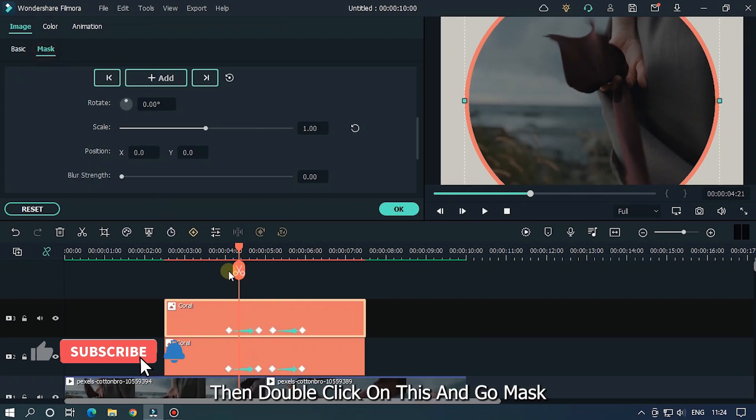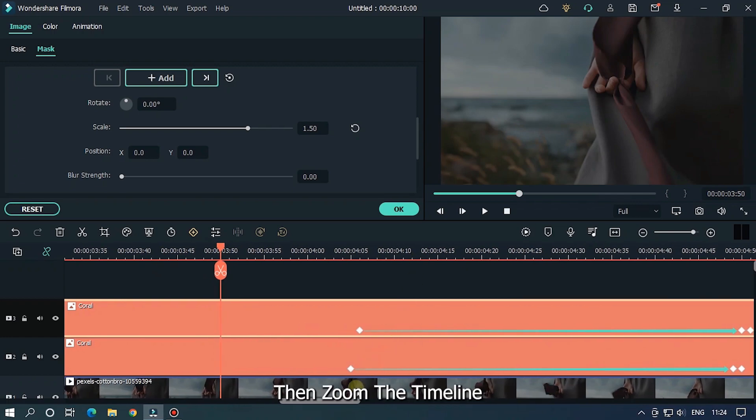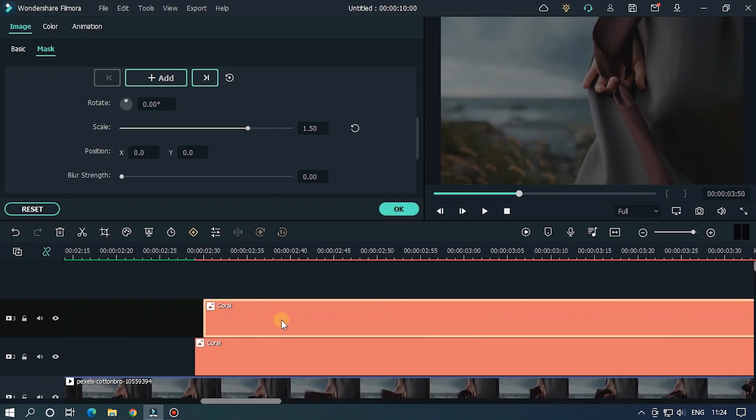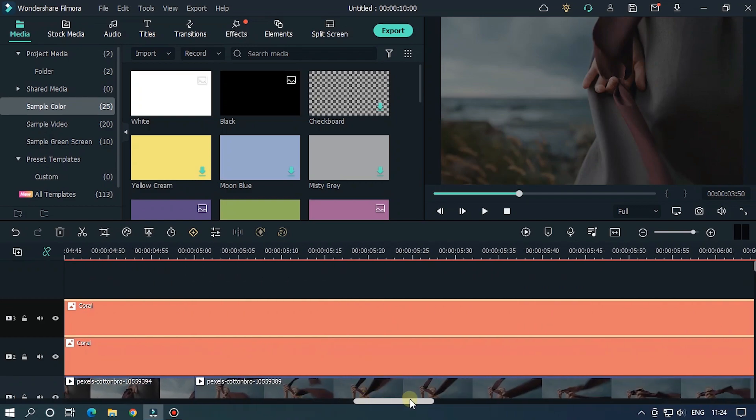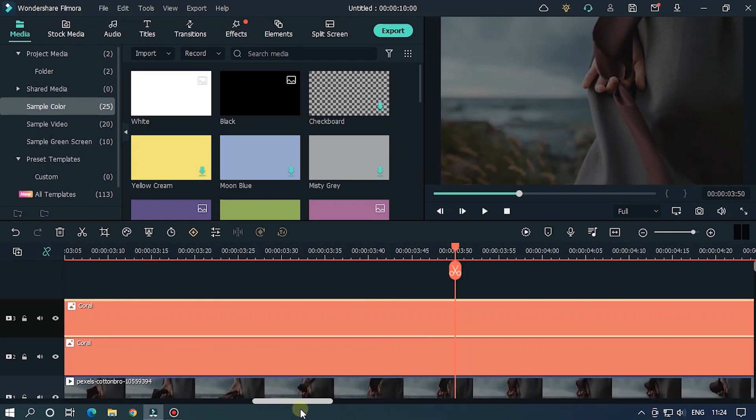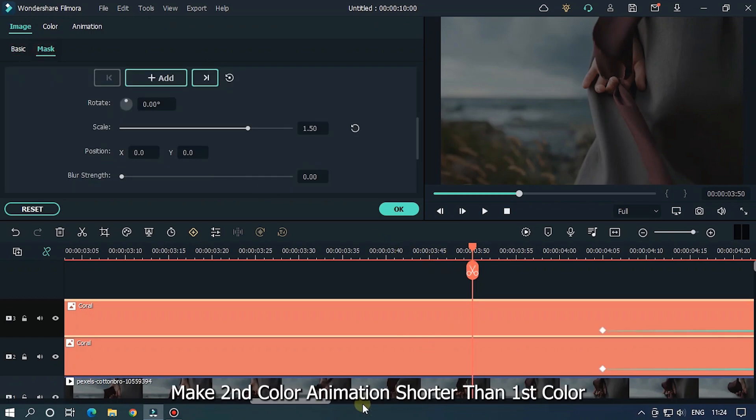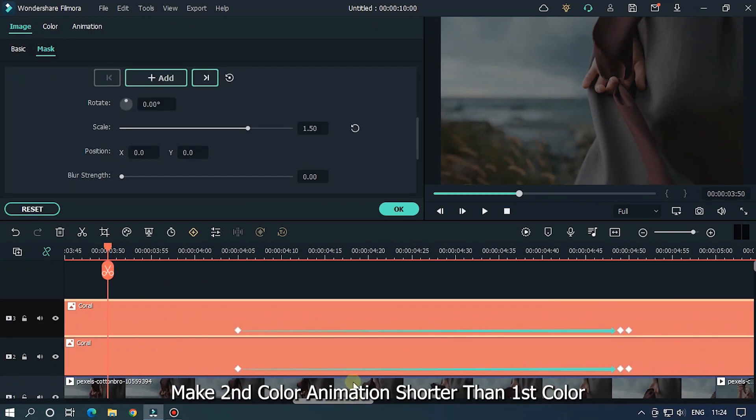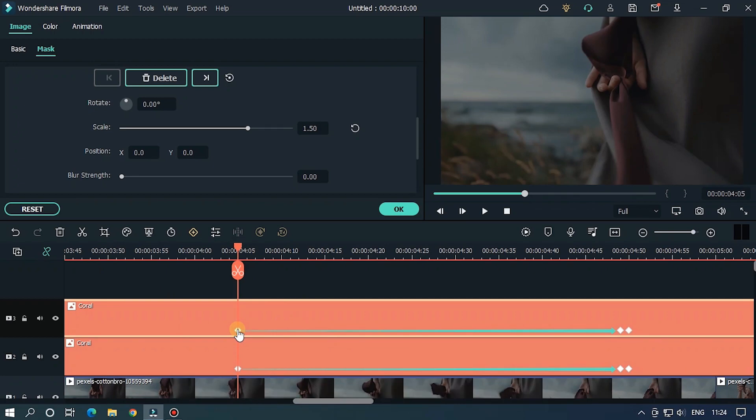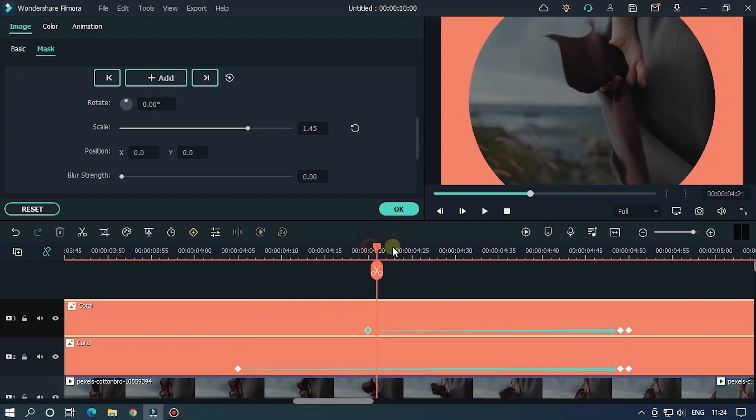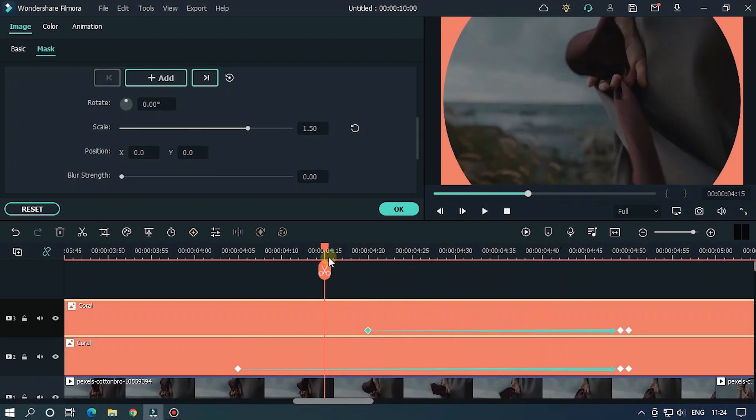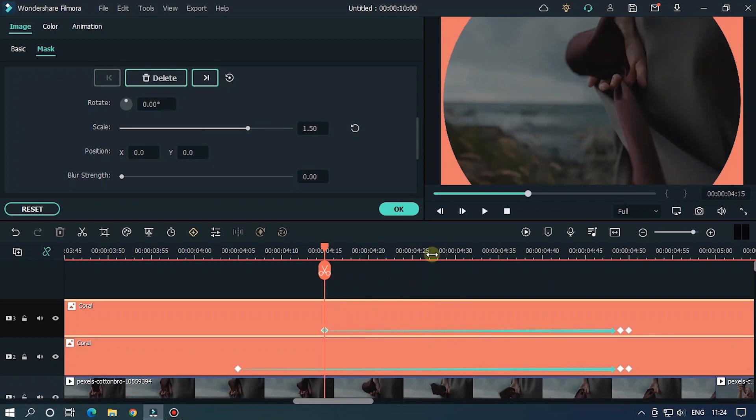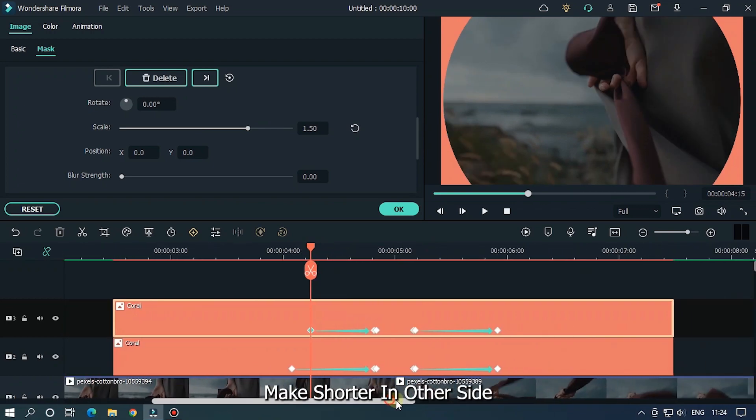Then double click on this and go to mask. Then zoom the timeline. Make the second color animation shorter than the first color. Make it shorter on the other side. And you're done.